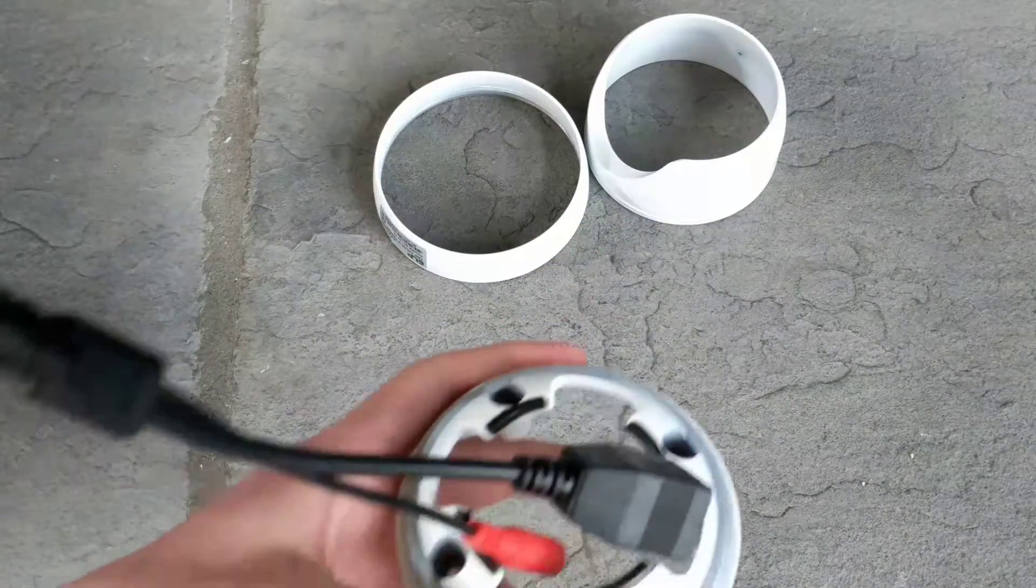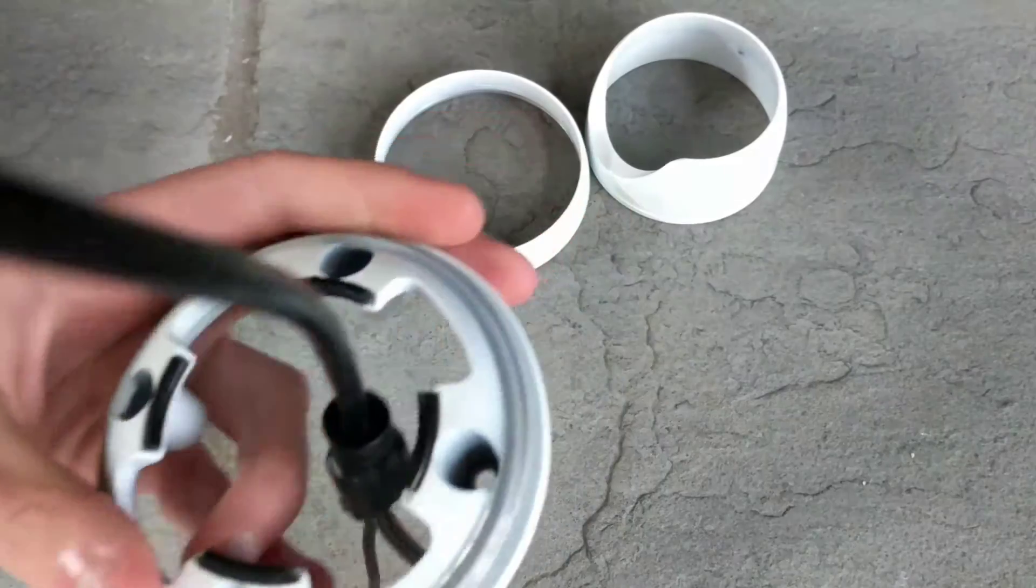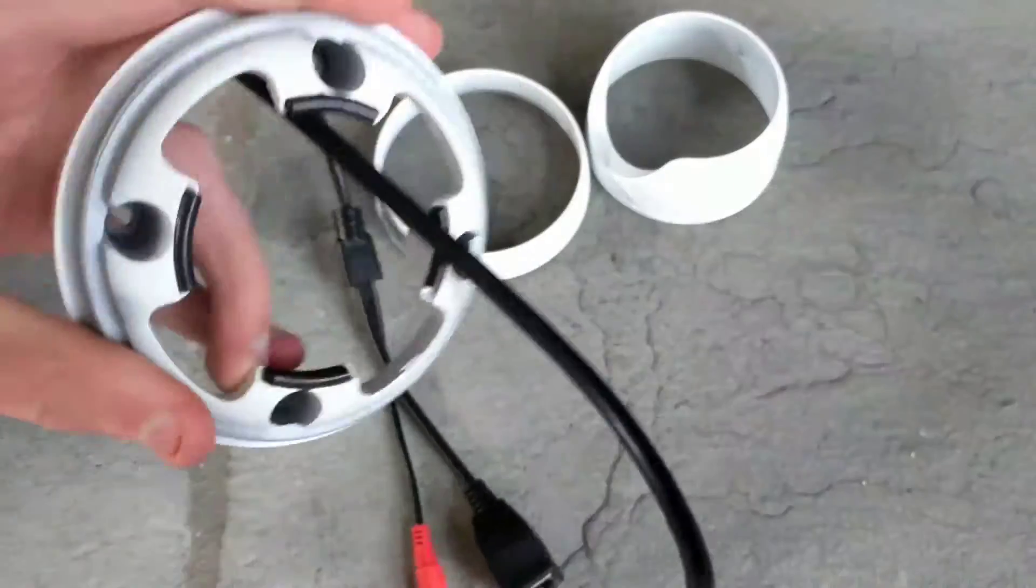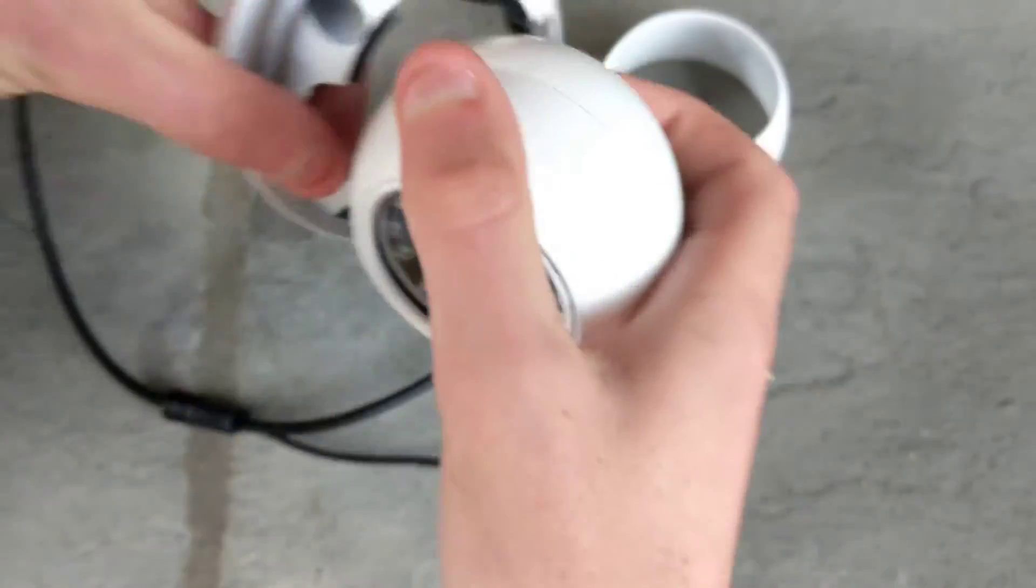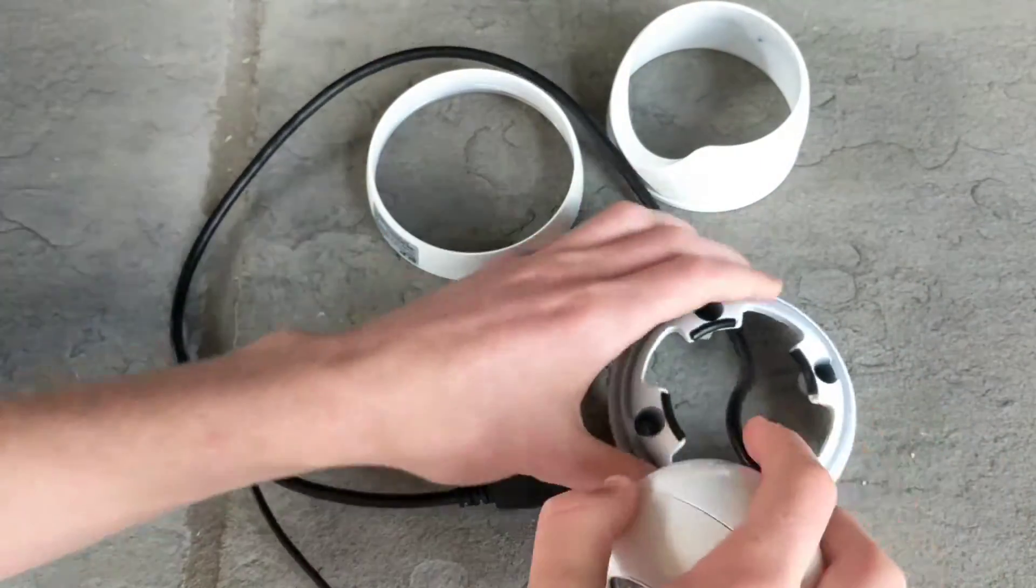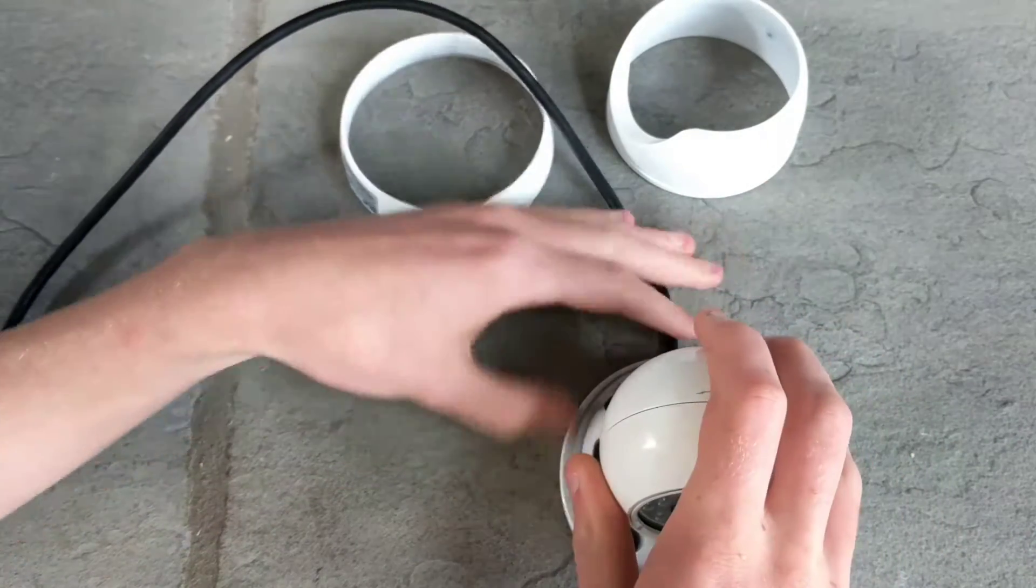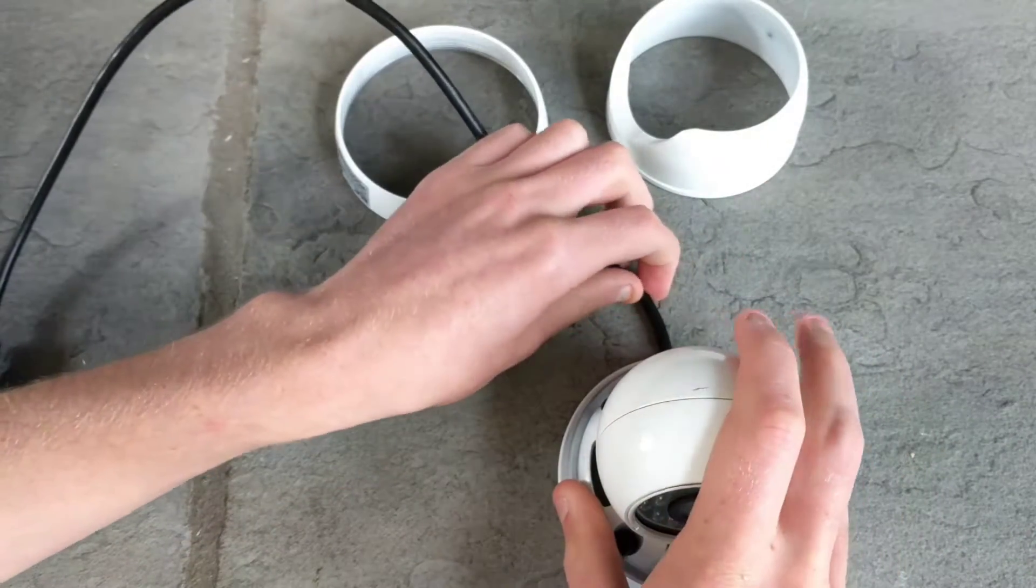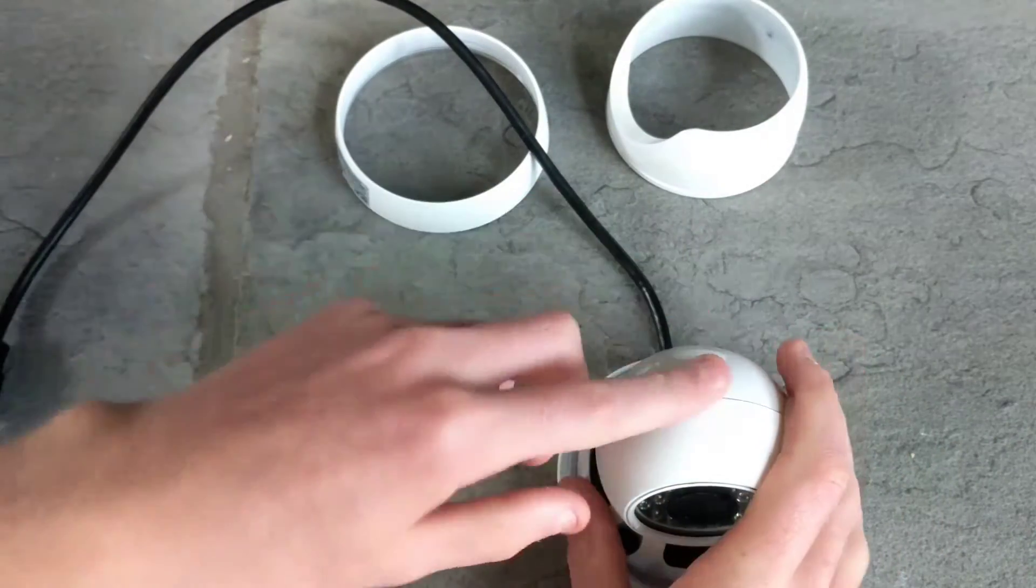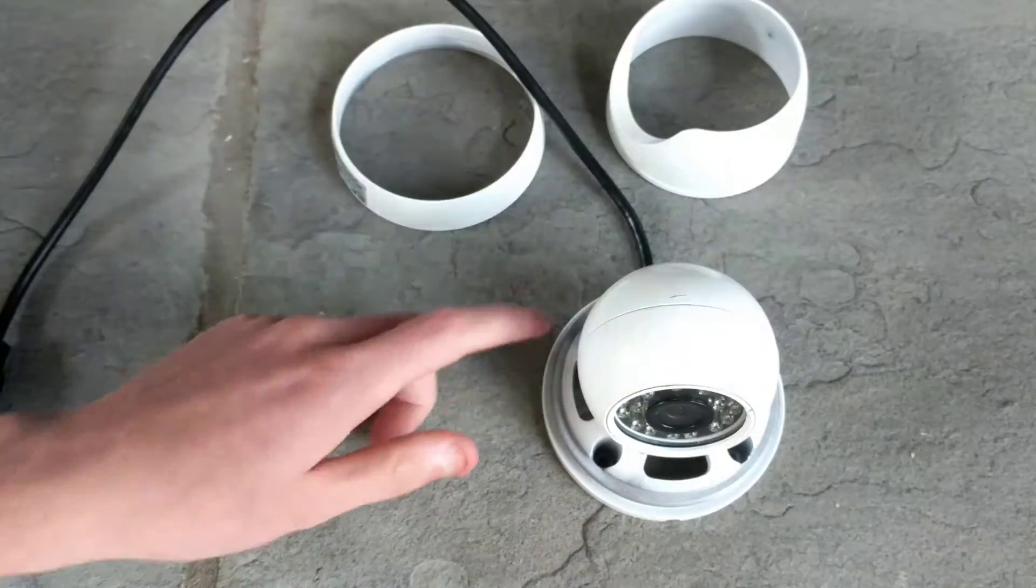But before mounting the bracket, you're going to make sure that the wire is through because you can't get it through after the fact. Put it flush on the surface you want to mount it to, and then put your screws in.